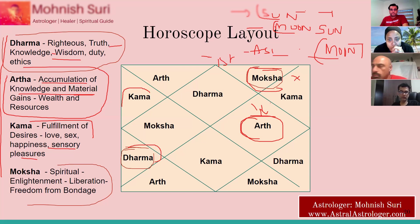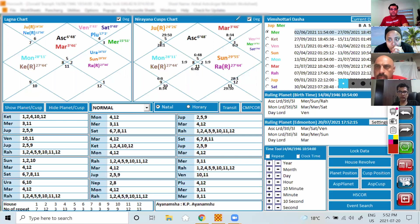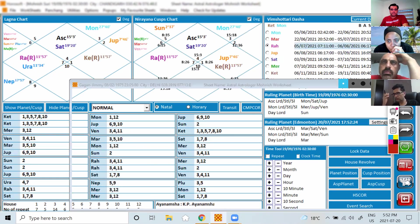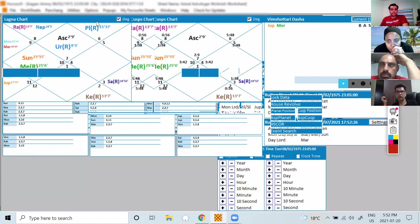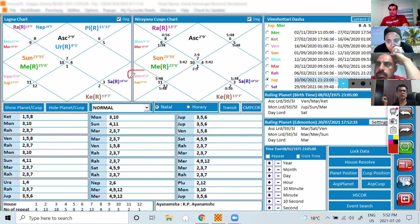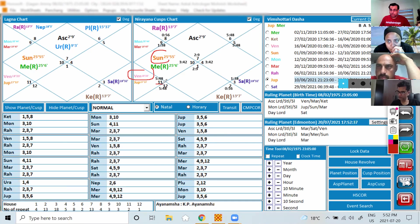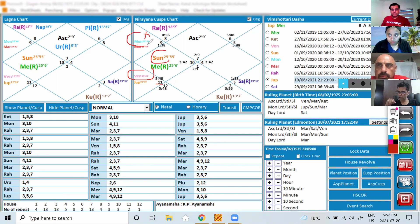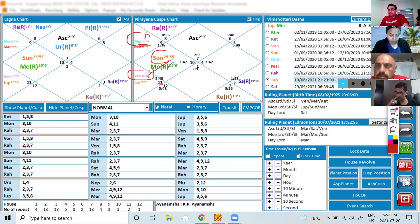Looking at Gagan's chart — his ascendant lord is already in the house of Dharma, and his Sun is sitting in the house of Moksha. This means his personality will be very spiritual and righteous. His Moon is in Kama, showing he is doing his actions and self-efforts to fulfill desires and live a satisfied, happy life. But two major planets are in Moksha and Dharma — very good placements.